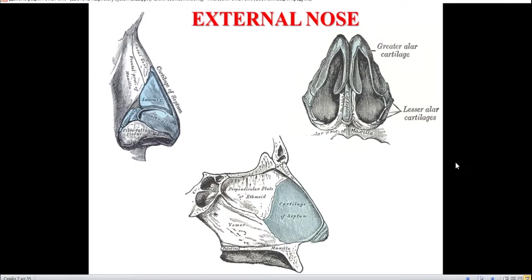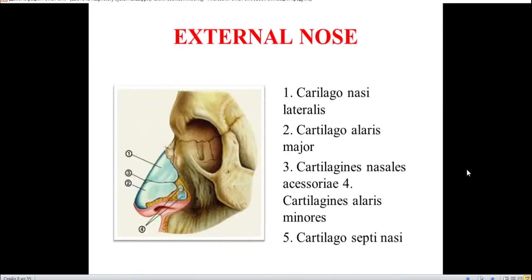The initial organ of the respiratory system is the external nose. The external nose consists of a bony part and a cartilaginous part. The bony part is formed by the nasal bone and the maxillary process. The cartilaginous part is represented by cartilages you can see in the picture: lateral cartilage, alar major, accessory nasal cartilage, alar minor cartilage, and cartilago septi nasi. All these cartilages form the relief of the nose.